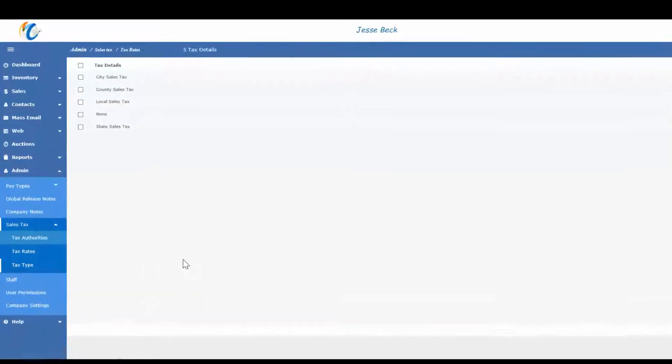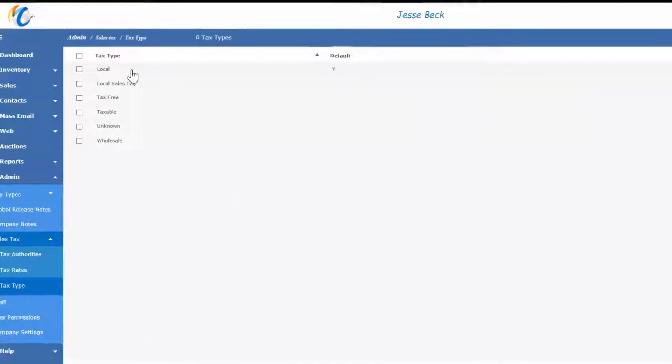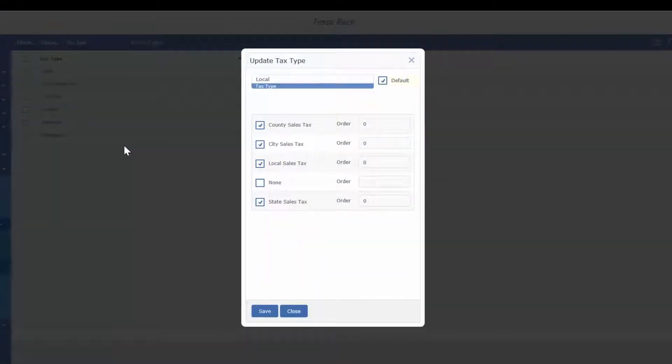And finally, tax types. Each tax type contains a list of all tax details which apply. Be sure to check the default option if you want that tax to be the default of all new sales.